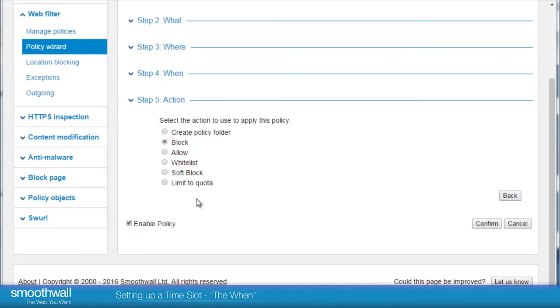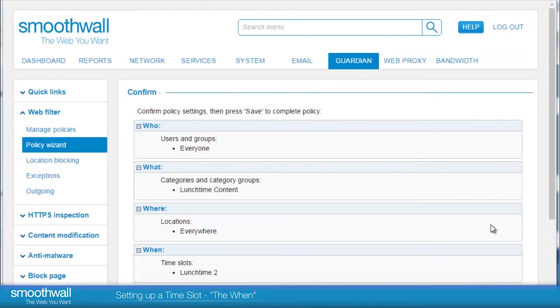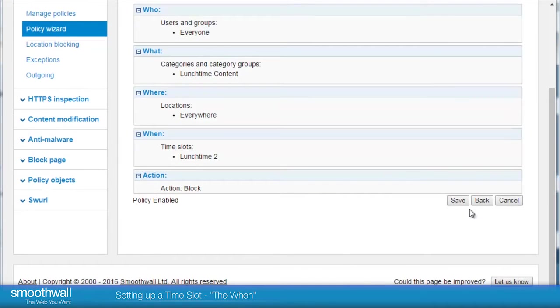Here we will choose block. Click confirm and the created policy will be displayed so we can check everything as we wanted. If it is, click save.